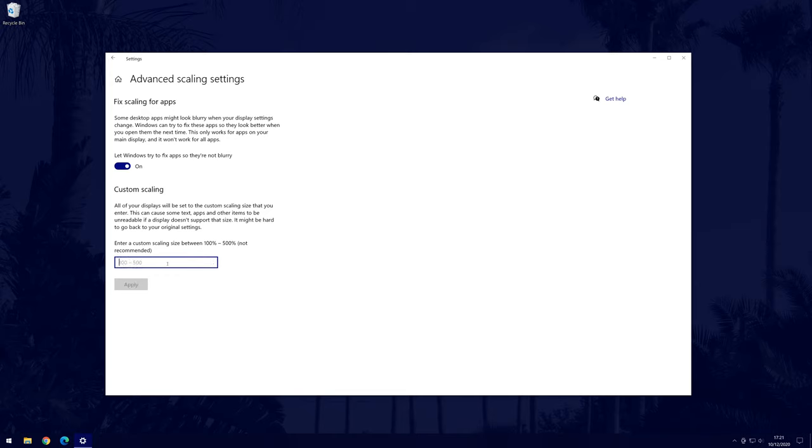To test it or save it, click on apply and then you will be prompted to sign out. And so that is how to change the scaling or scale of your display or set up a custom scale on a Windows 10 PC or laptop.